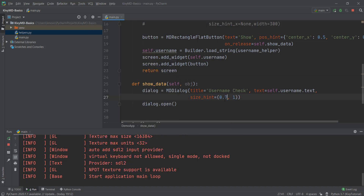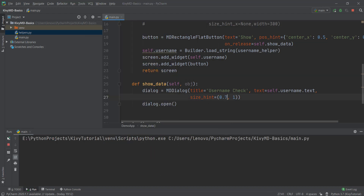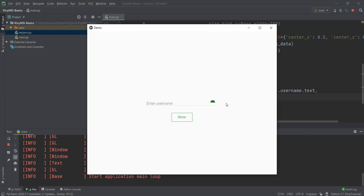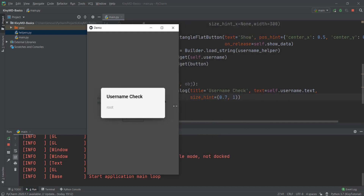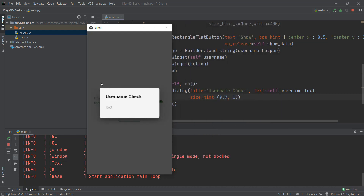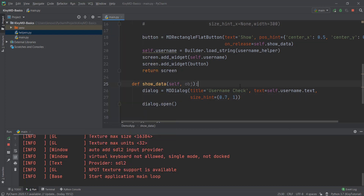So now we've added responsiveness, but it's still not looking great. Let me just increase this from 0.5 to maybe 0.7 and reload it. Let's type something and click show — it's looking a little bit better. And let's actually see how it will look on a mobile phone. You can see it looks perfect on our mobile phone.